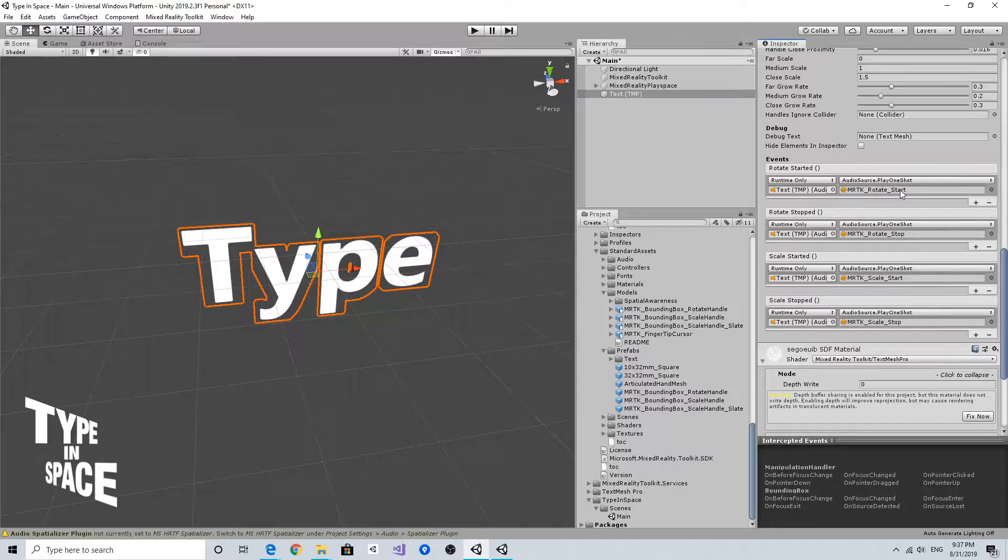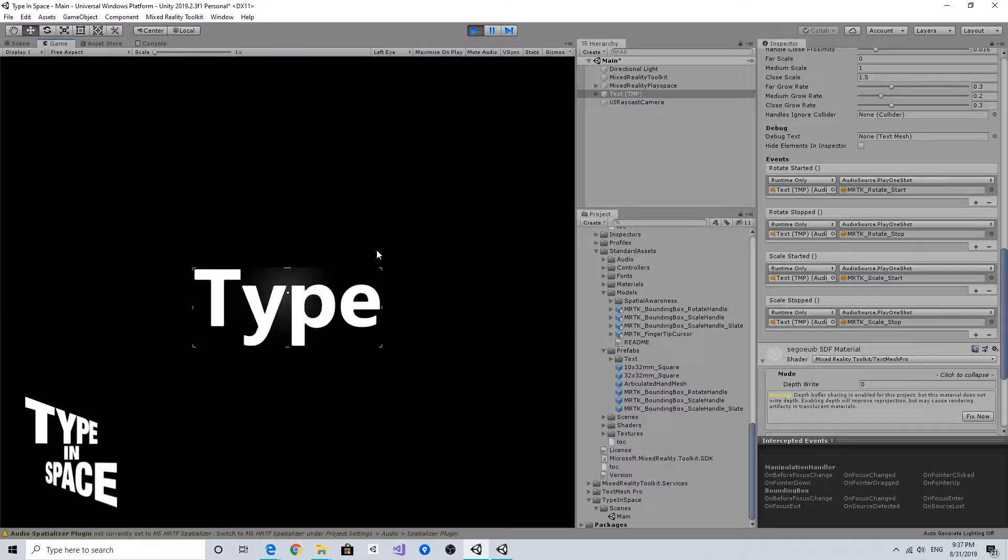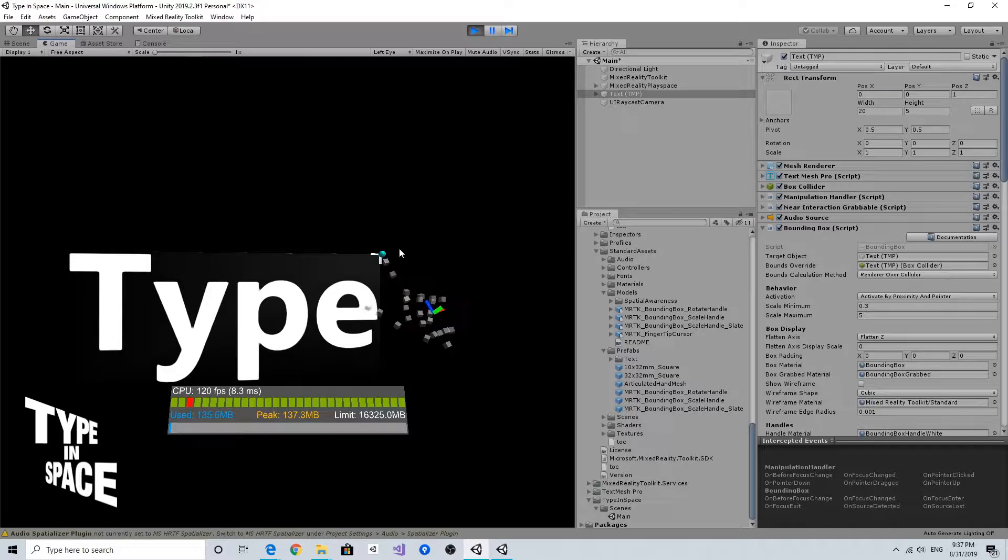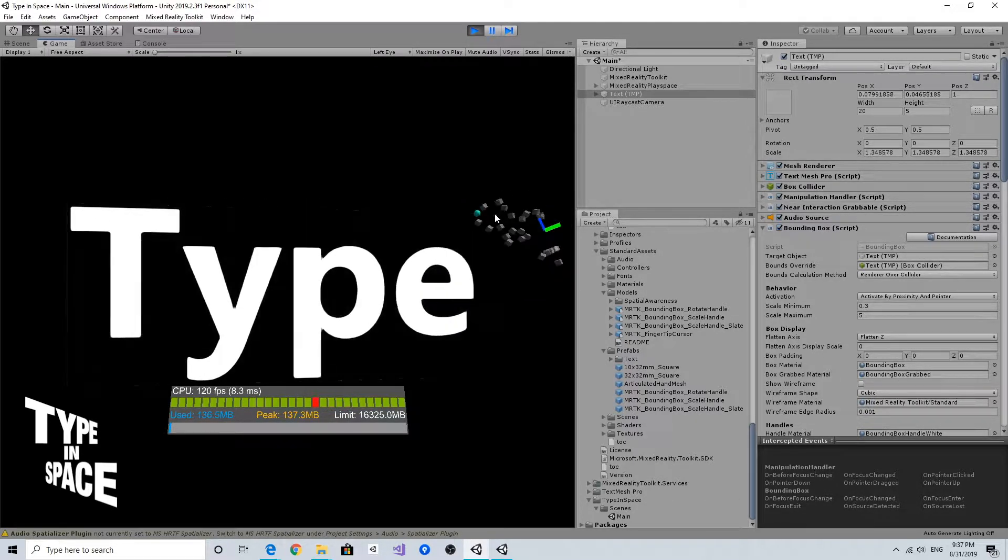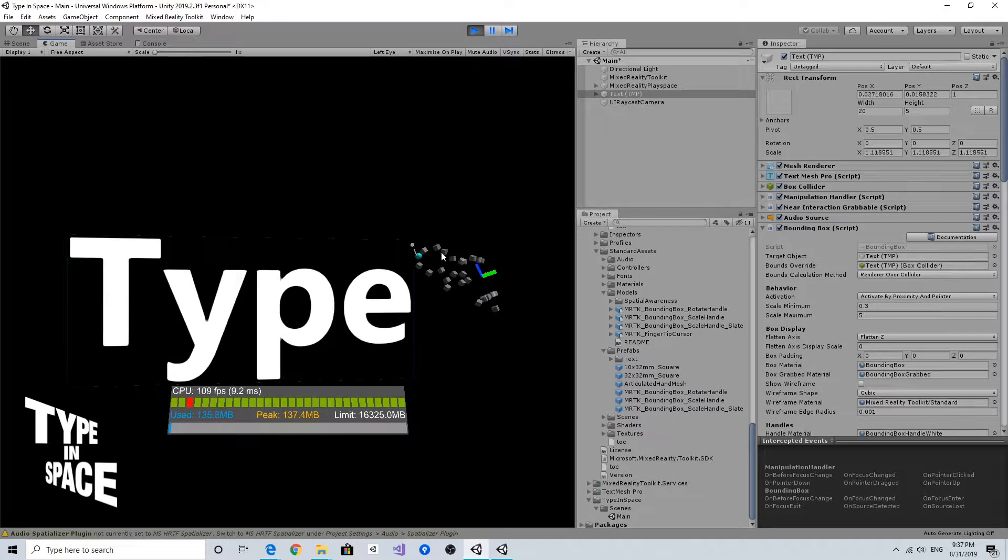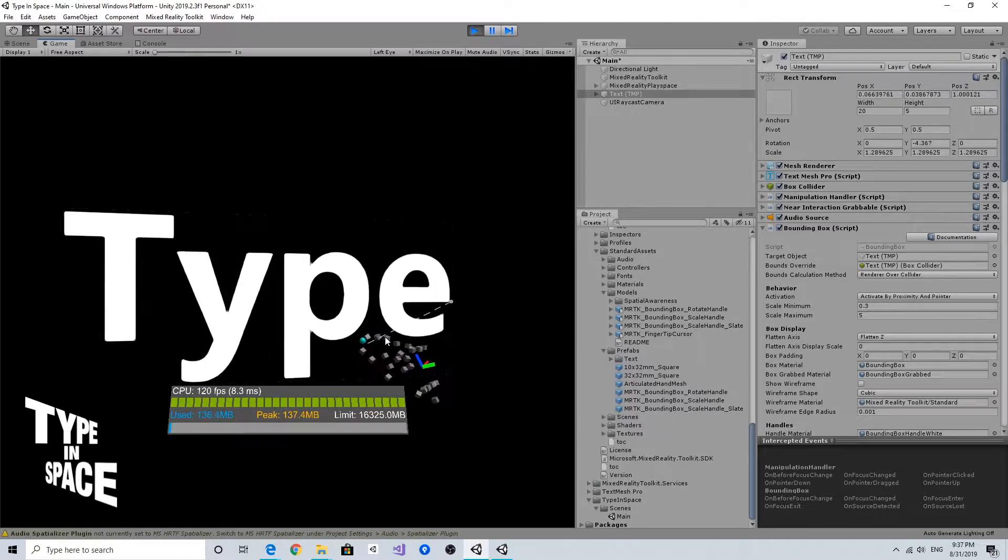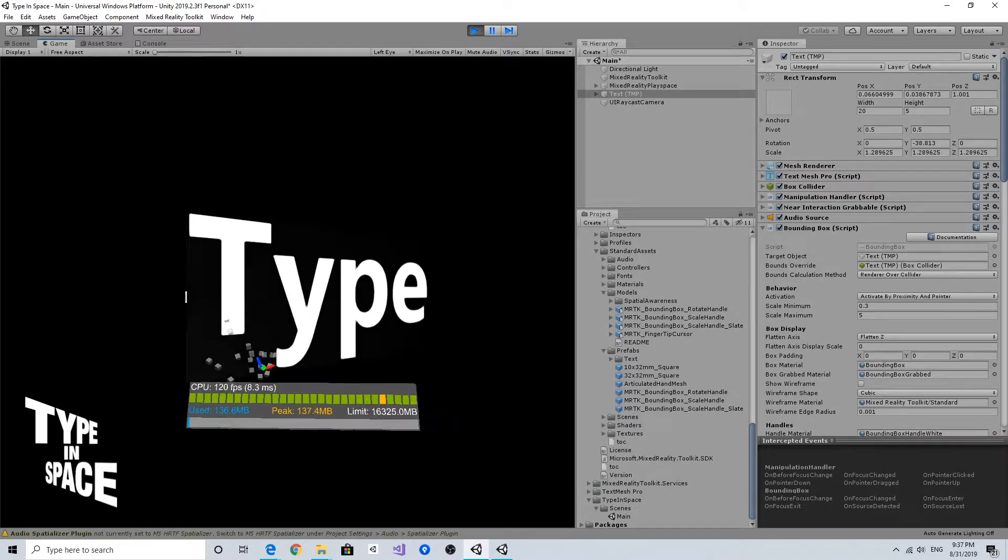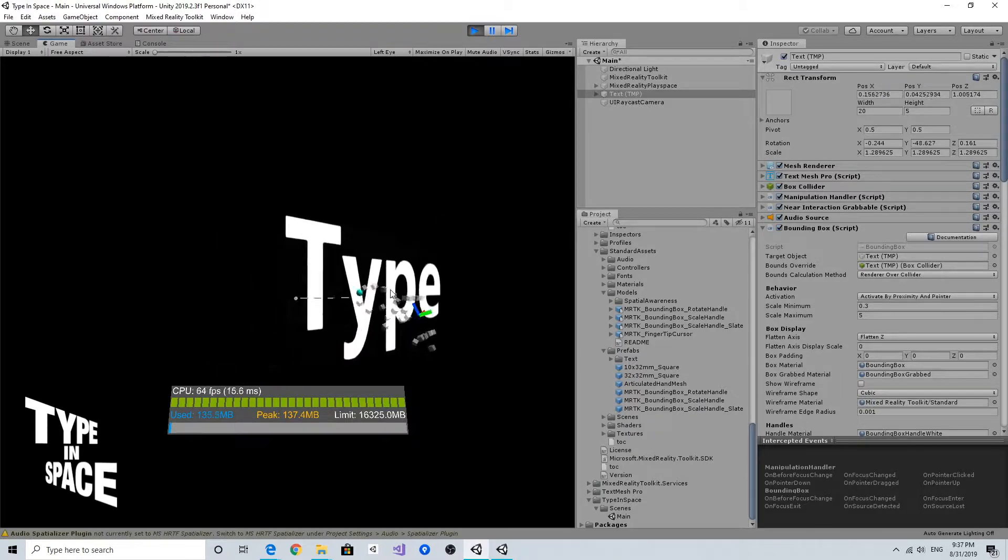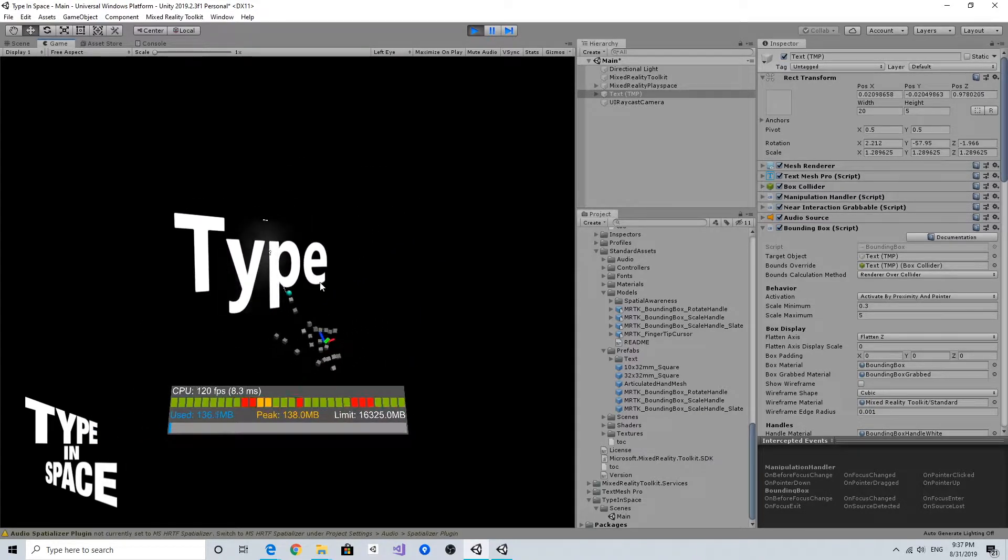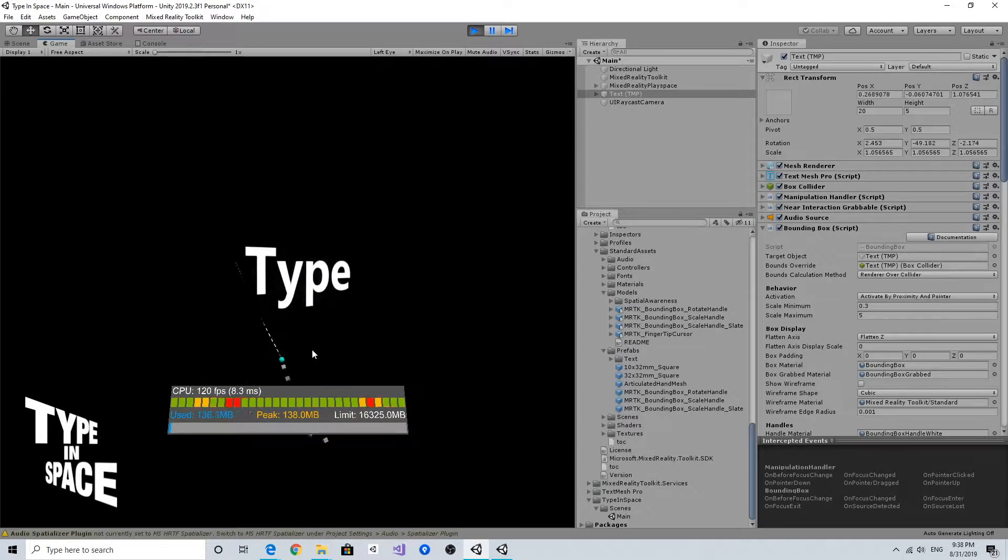If you hit play and when you grab the handle, as you can hear there's audio feedback for scale, and of course for rotate too. So now we have all audio feedback for manipulation handler and bounding box.